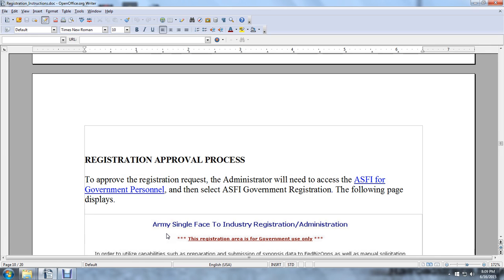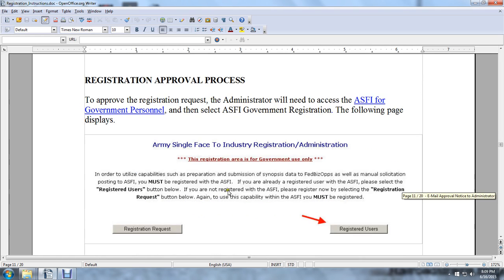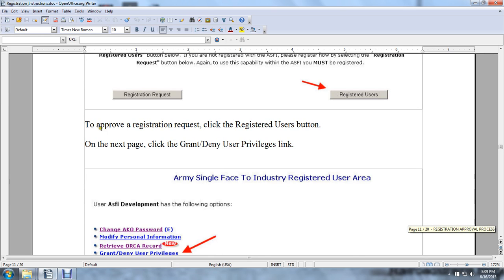Registration Approval Process. To approve the registration request, the administrator will need to access the Army Single-Faced Industry Acquisition website for government personnel, then select ASFI Government Registration. On the following display, select Registered Users. To approve the registration, click the Registered Users button. On the next page, click Grant or Deny User Privileges.